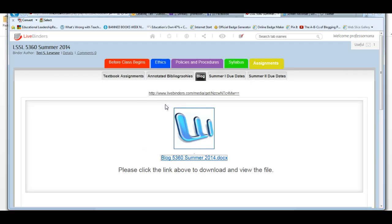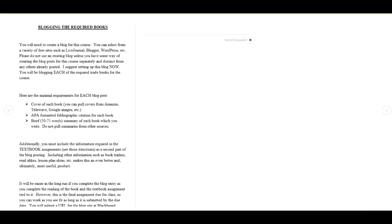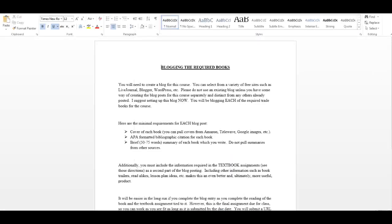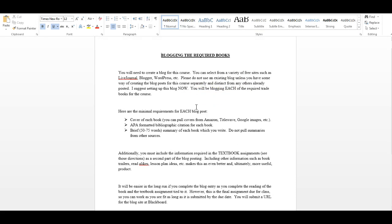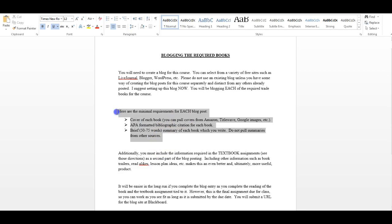And I have some general directions here. A future screencast will take you step by step through these assignments. I will give you some examples of how you should approach this assignment. The first thing you're going to need to do is create a blog for this class. You can select from a variety of free sites. LiveJournal, Blogger, WordPress, does not matter to me. I encourage you to use a new site and not to use an existing blog you might have, unless you have some way of creating the blog post for this course separately, distinctly, from all the others you've already posted. I suggest setting up this blog now, because you're going to be blogging each of the required trade books for the course, and if you have it set up, then it's much easier to put information in. Here are the requirements for the blog post. You need to have the cover of each book. You can pull those covers in from Amazon, from Title Wave, from Google Images, from any number of sources, but you need to have the covers of the books.